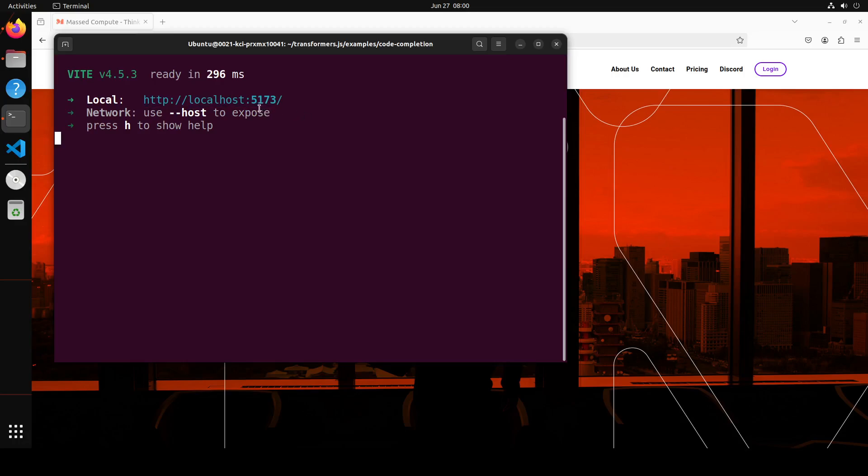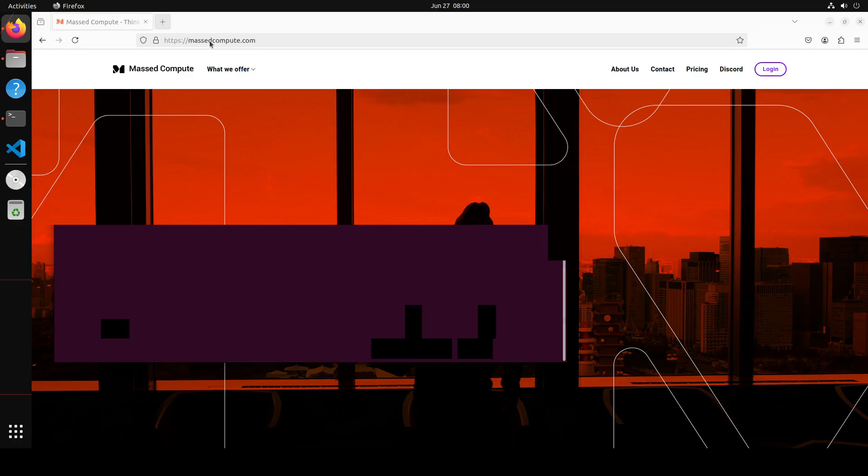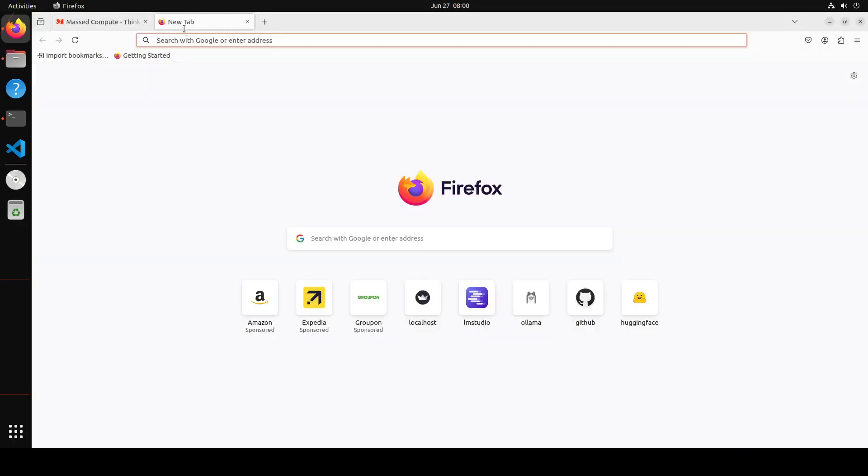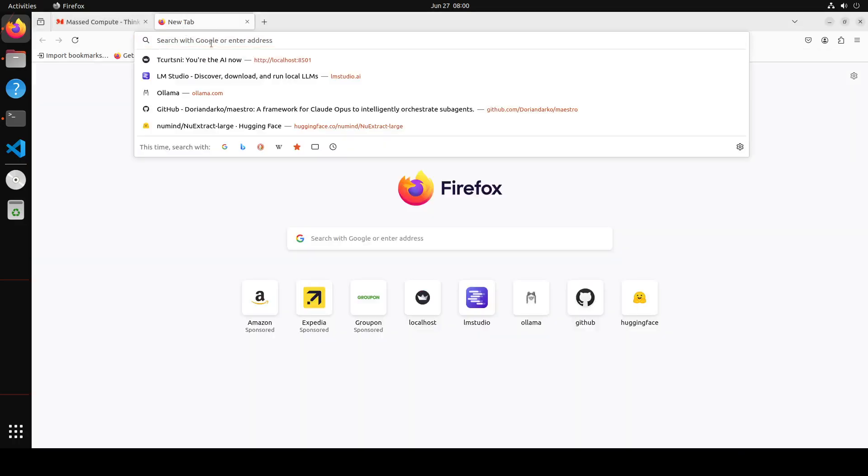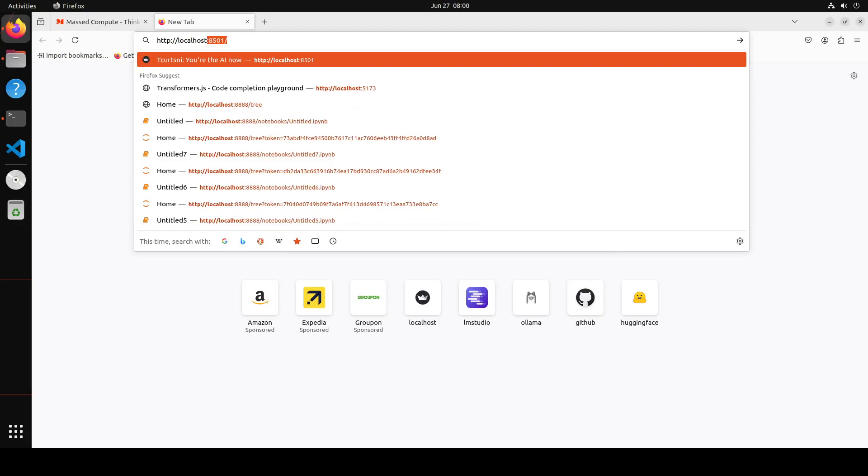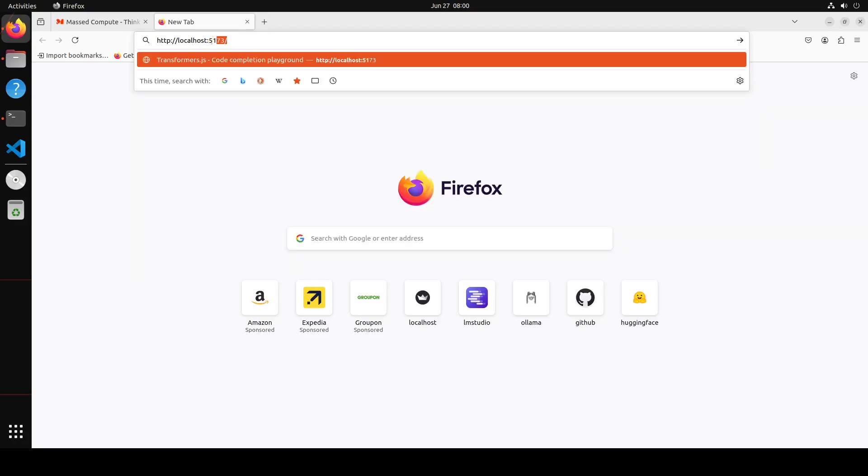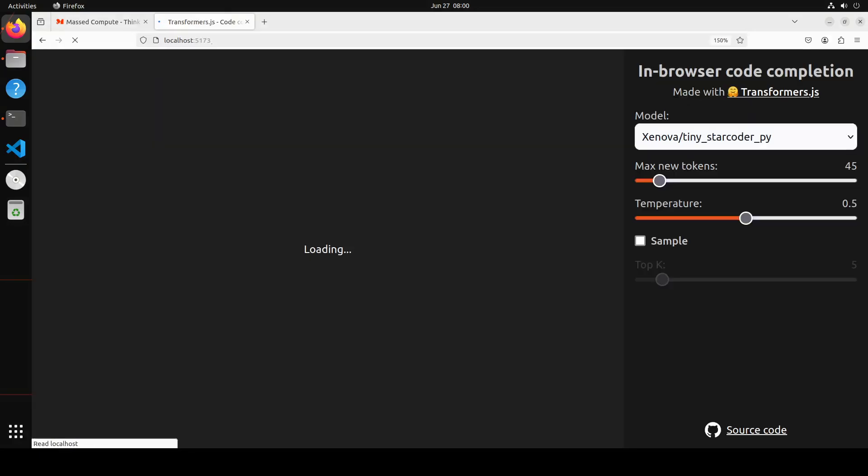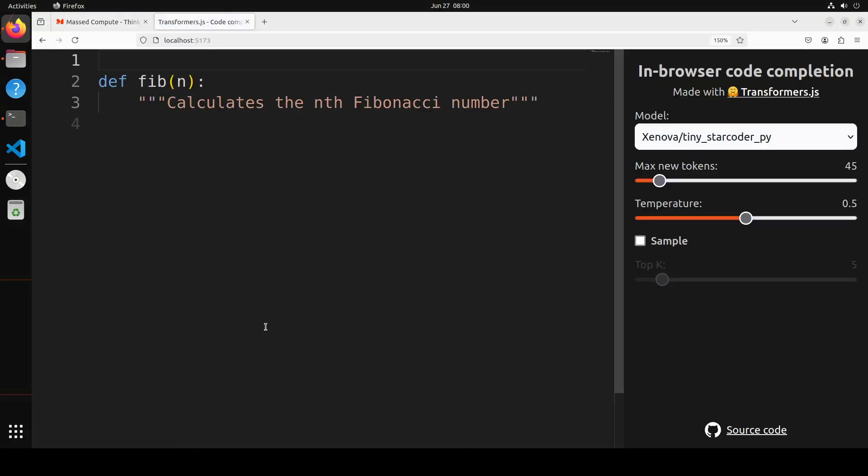And then from here simply do npm run dev. It is going to start it on your localhost at port 5173. Either click here or just simply open it in your localhost. So let me go to my localhost, localhost. It seems it is, yeah, I'm just going to go here localhost and port was 5173. Press Enter.